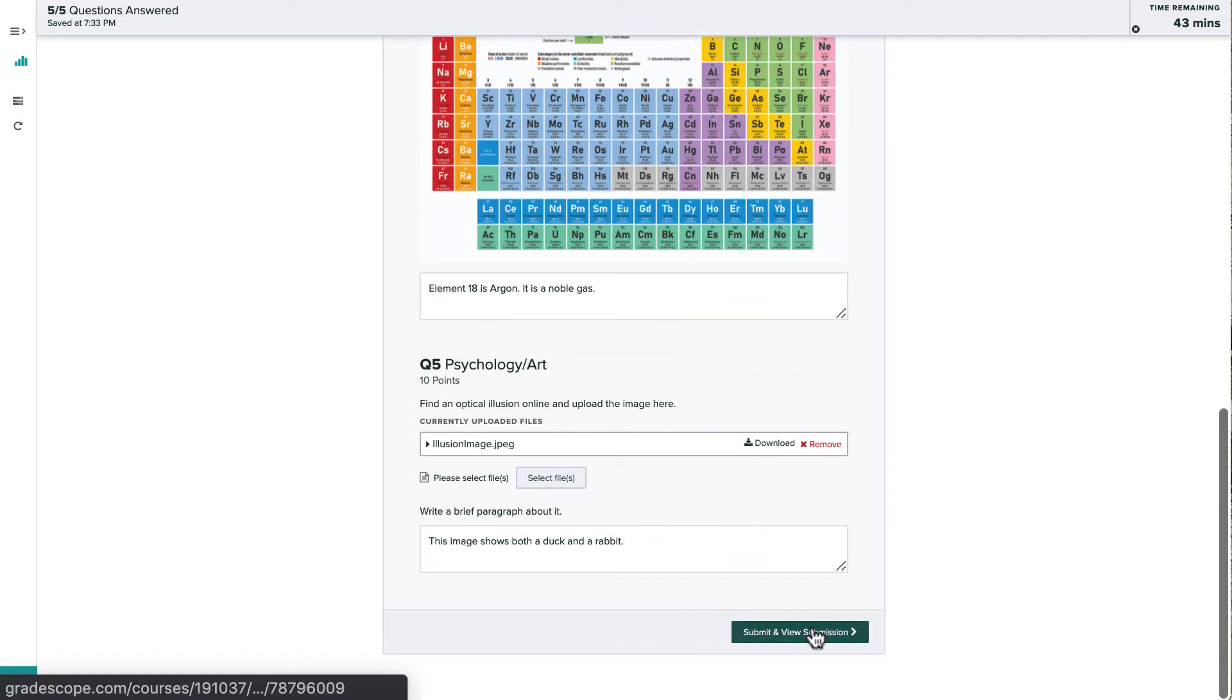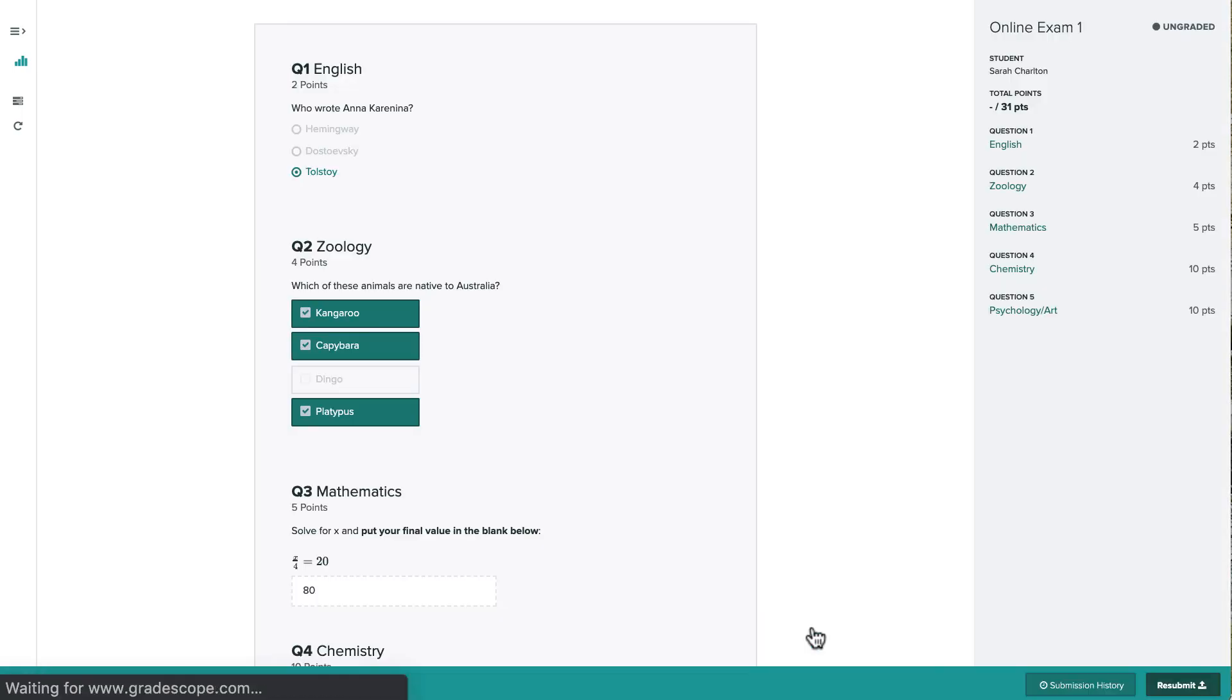Once the assignment has been graded, we'll come back to this page and see the scores, rubrics, and feedback for each question.